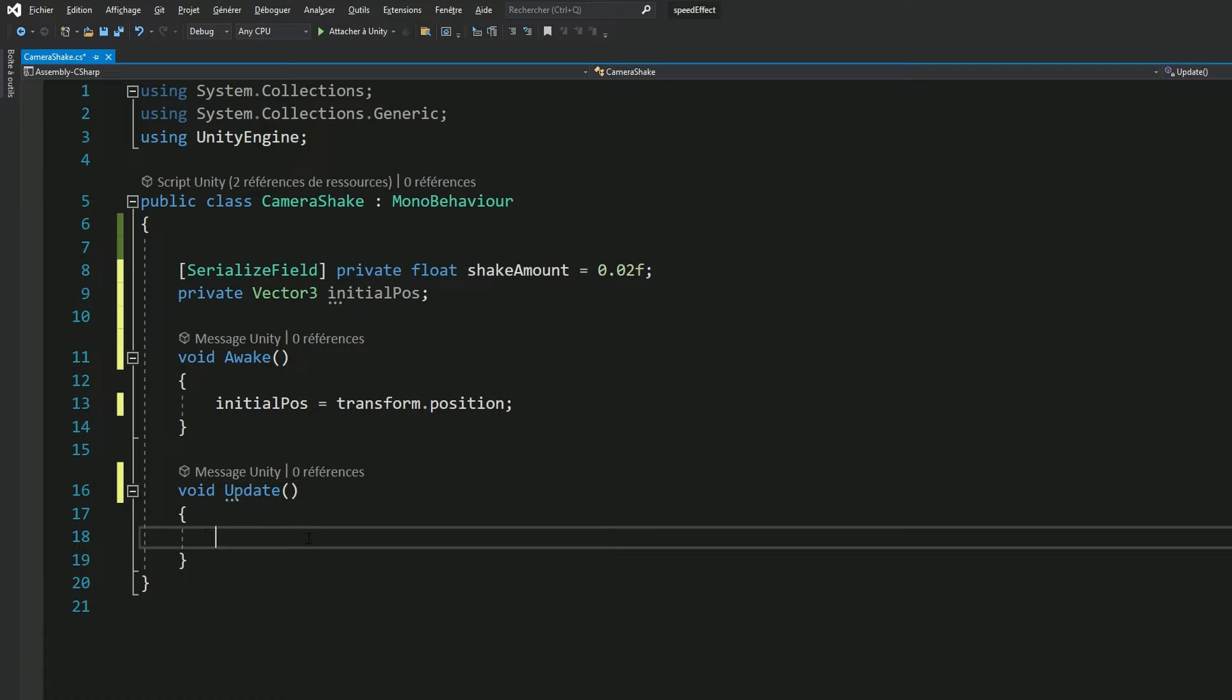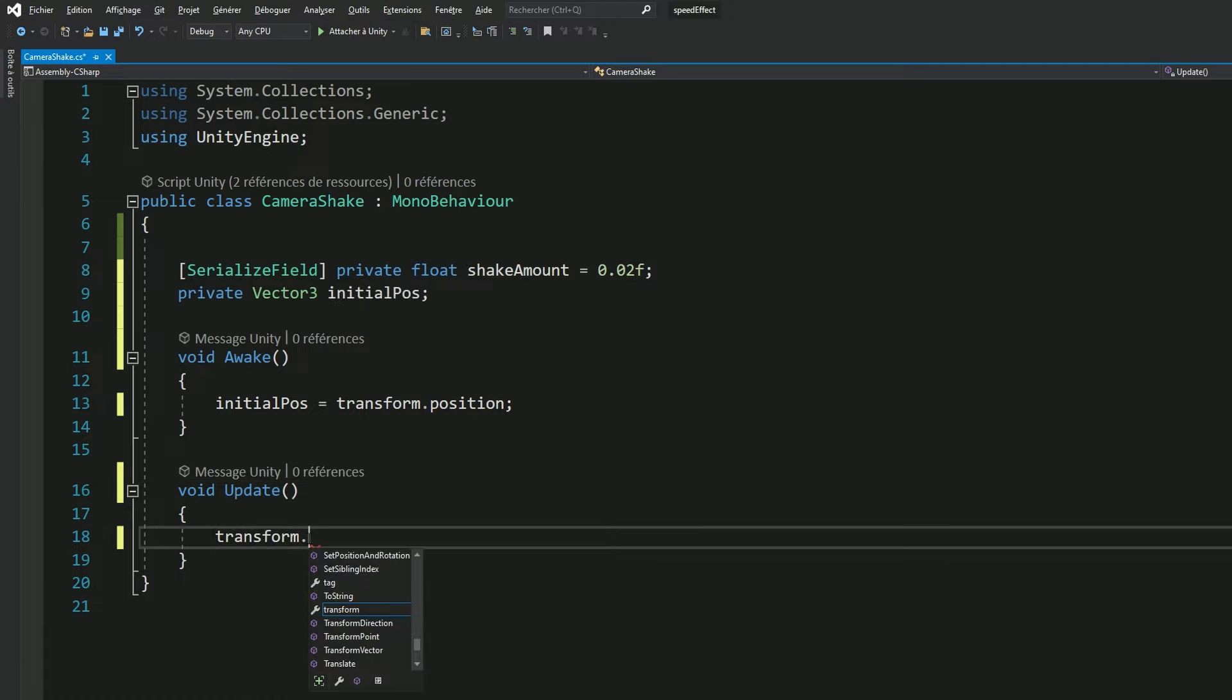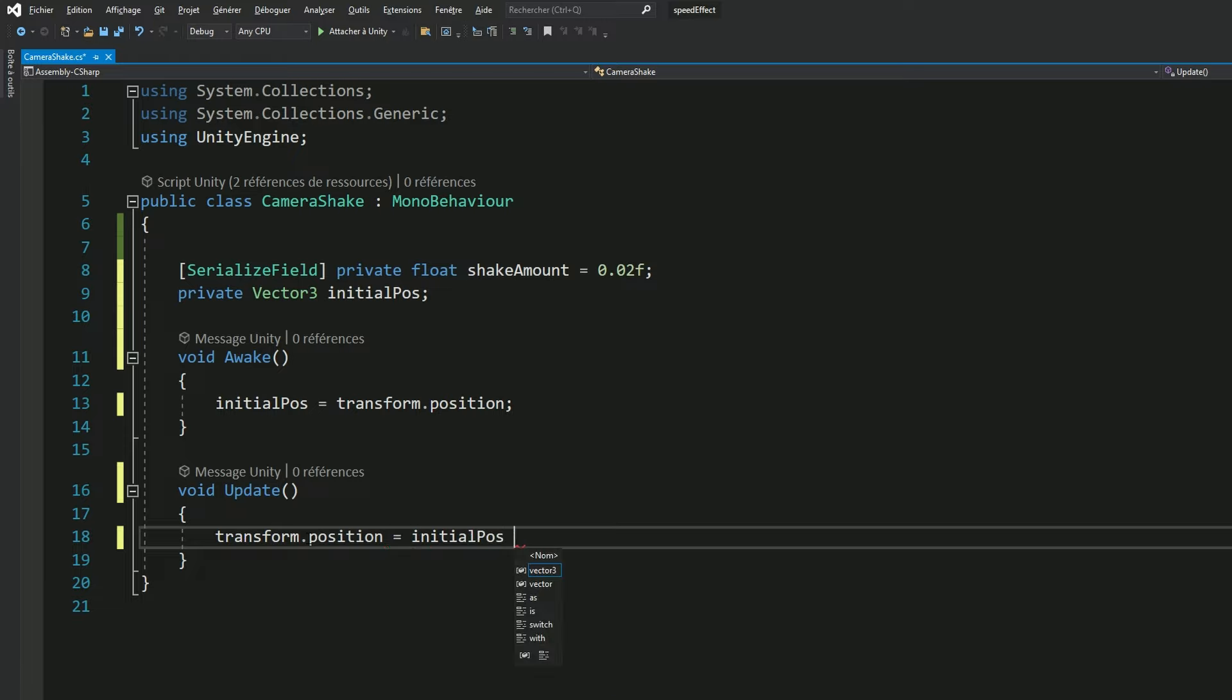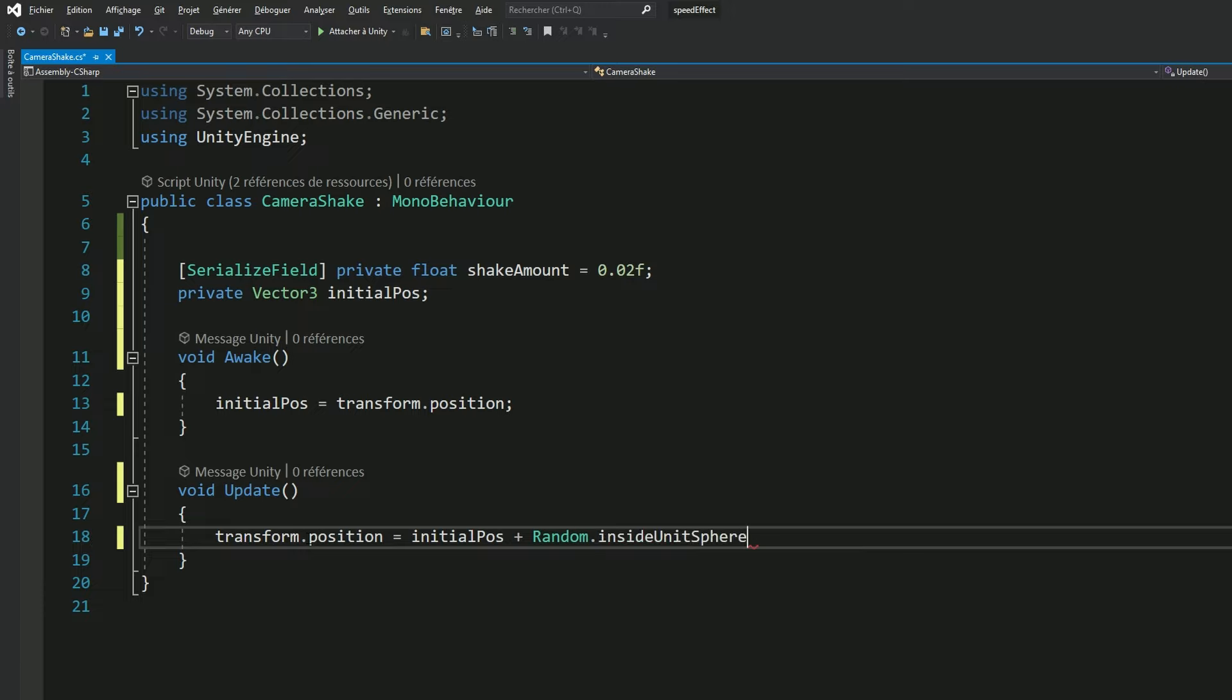So let's perform a change of position for our current transform, so our camera. And it should be equal to our camera initial position plus random inside unit sphere.